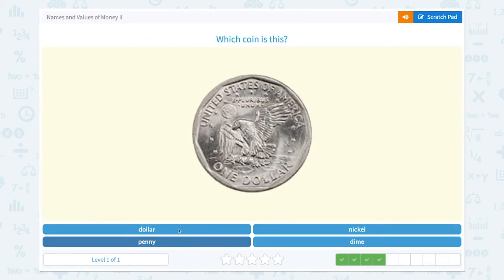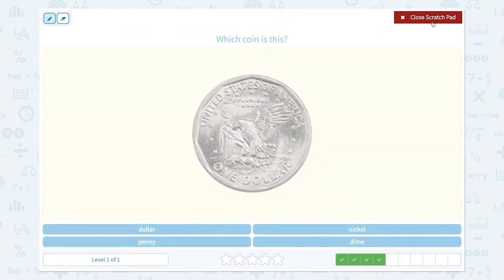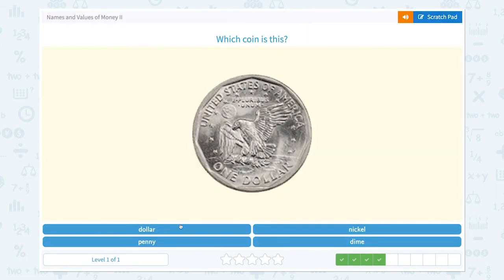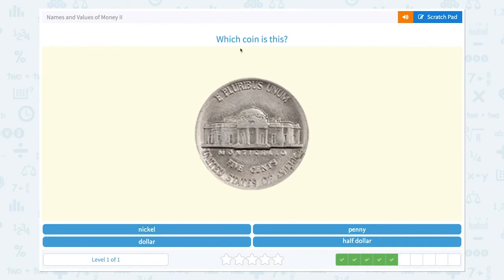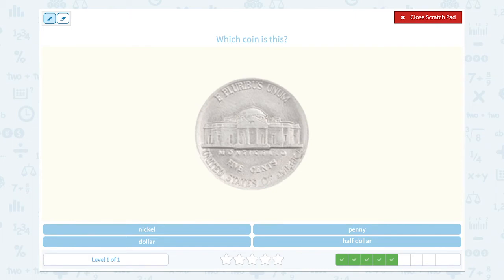Super! Which coin is this? It says United States of America and it has a gold eagle and it says one dollar. That means it's a dollar. Let me click dollar. Awesome!